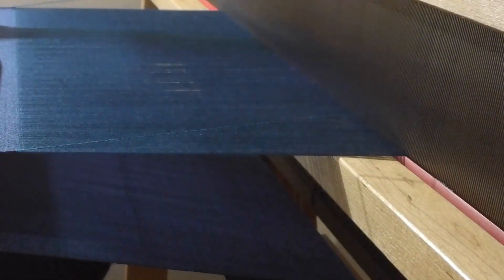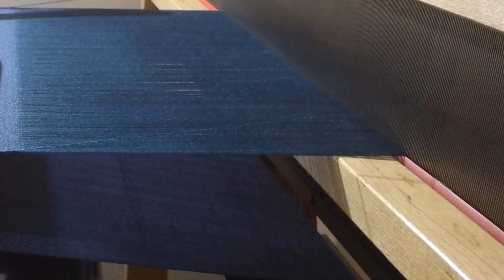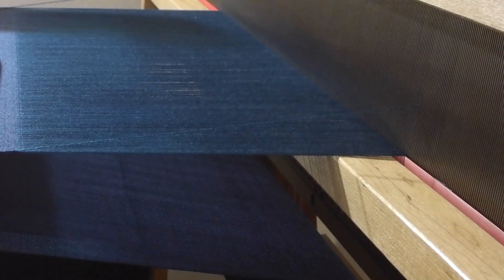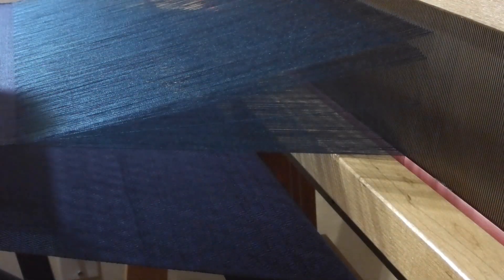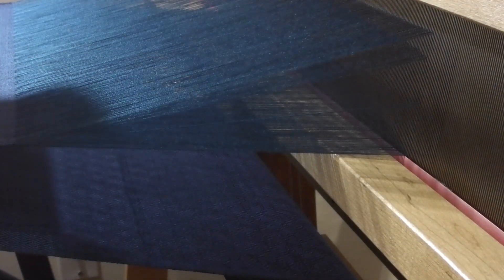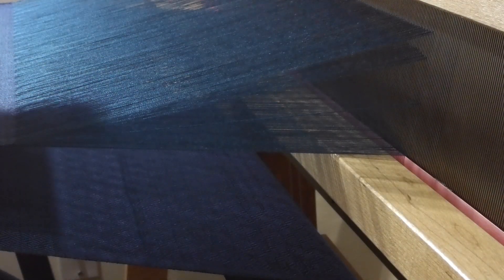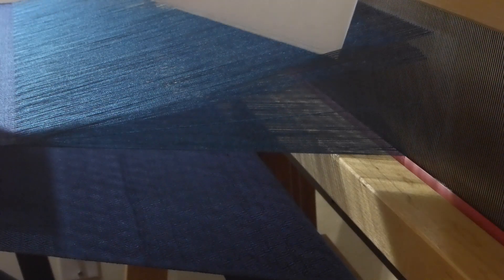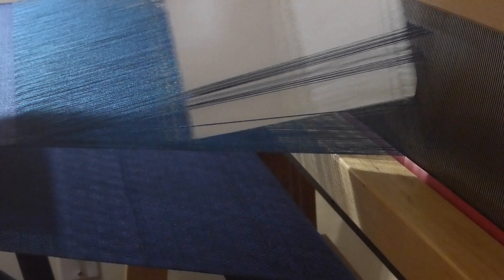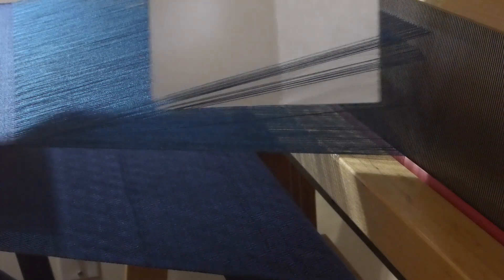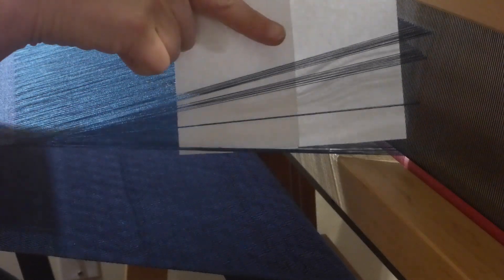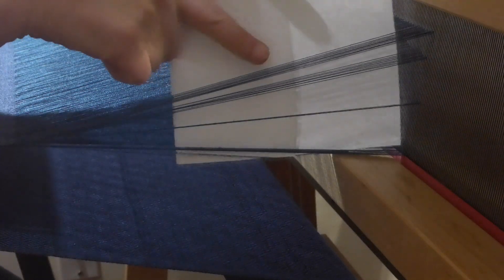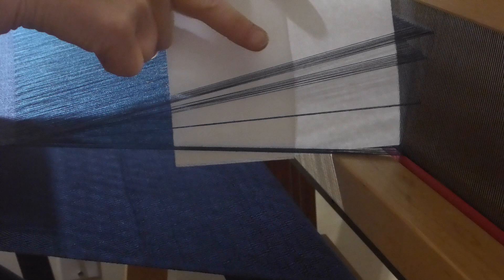When I press down on treadle three, which is harness one, two, seven, and eight, using this piece of paper so that you can actually see - you can see that there's a harness there that's really low.